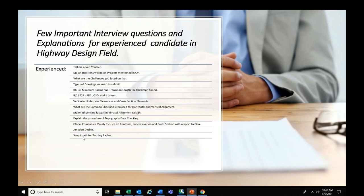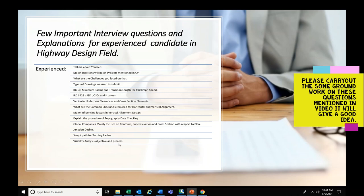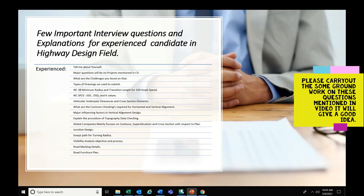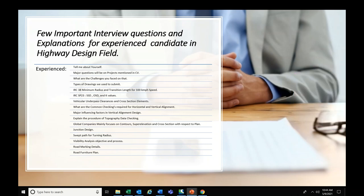Swept path for turning radius — they may ask if you have carried out swept path analysis. If you say yes, you must be aware of the swept path auto-turn software and how you run the vehicle to find out the minimum turning radius at junctions. Visibility analysis is another important question — what is the objective and what type of process you need to carry out. Road marking details — are you aware of the codes required and what type of drawings are needed. Road furniture plan covers traffic signs, where to place them and at what distance.